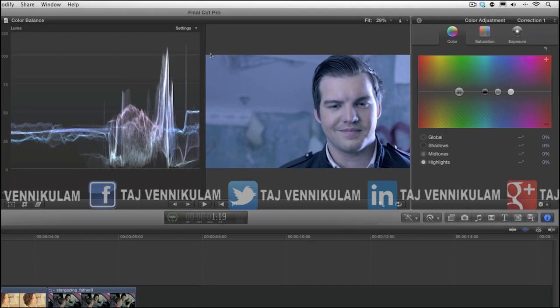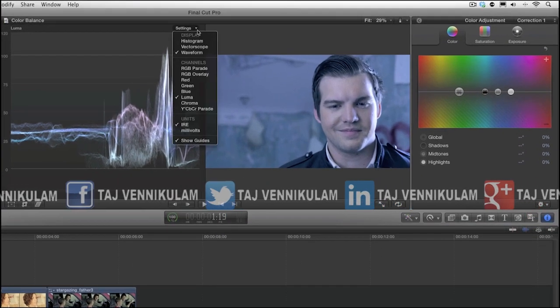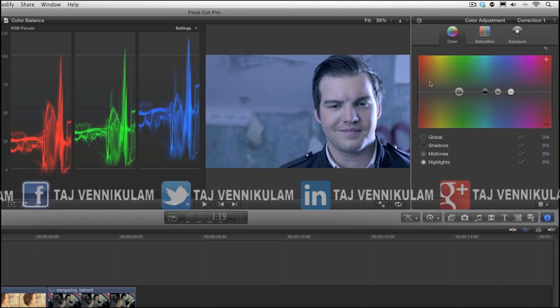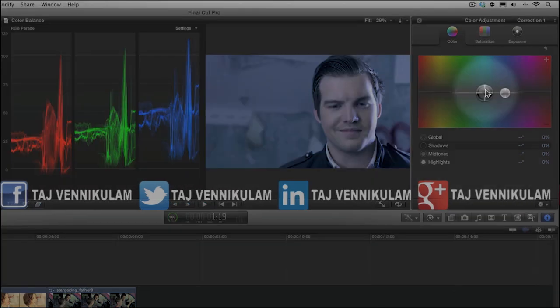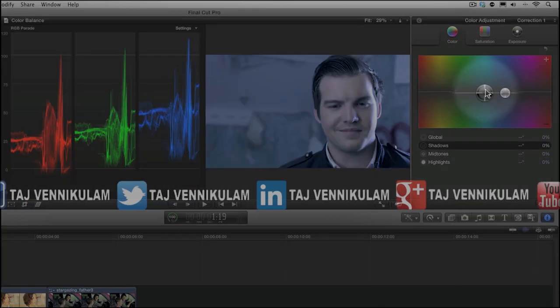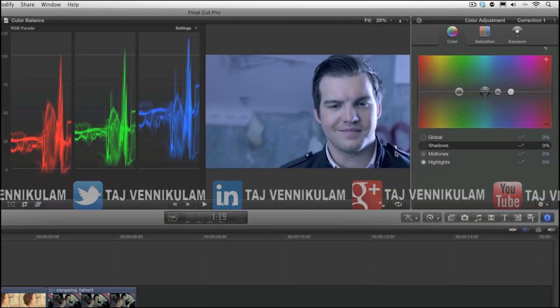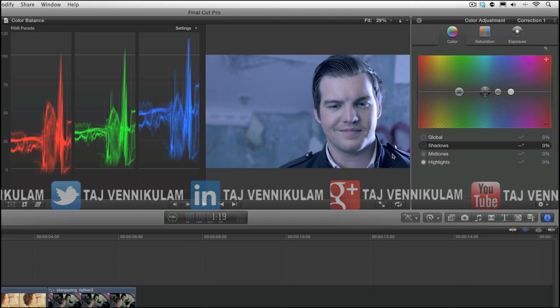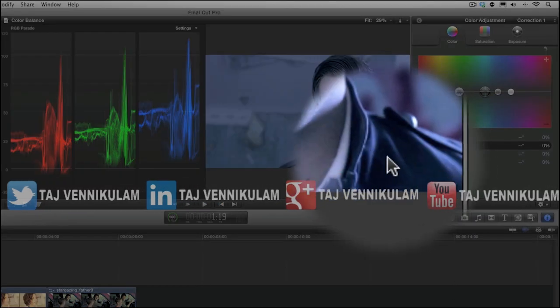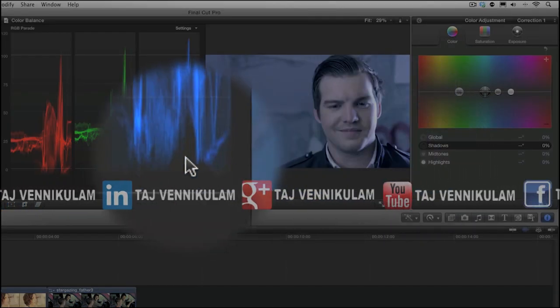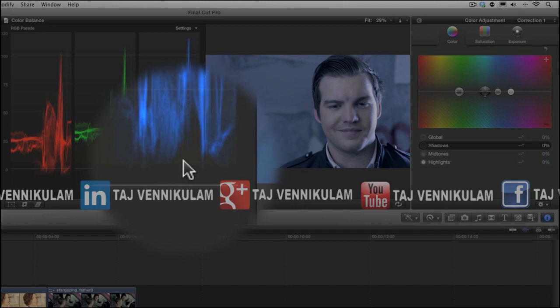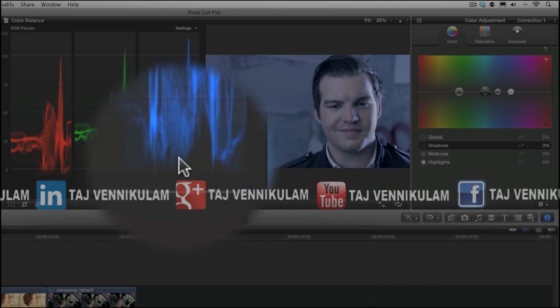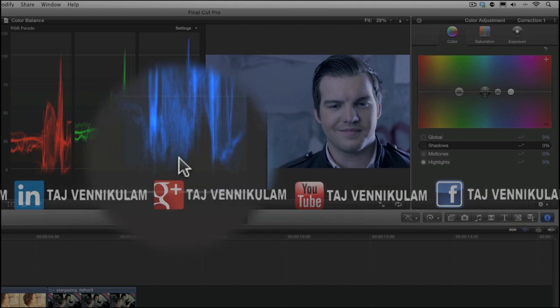So let's bring up our RGB parade and we'll make the correction using the shadows puck in the color tab. Now just by looking at the image, we can see that the shadows are blue and the RGB parade confirms this as evidenced by the elevated blue channel.